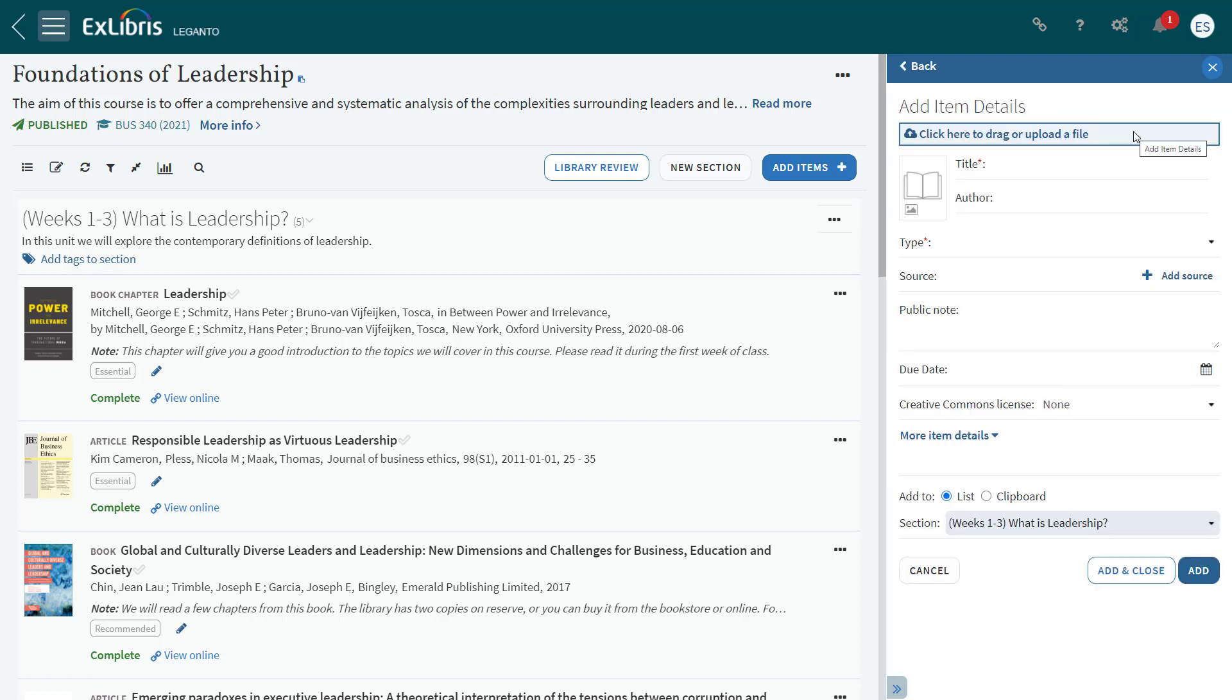You can use the blank form to fill in citation details. In the June release, the Add File option will be moved up as we see here. If you've configured Leganto to not allow instructors to upload files, you won't see this option.